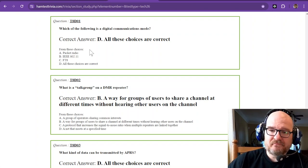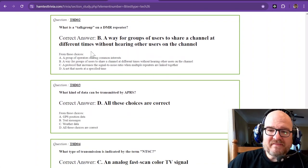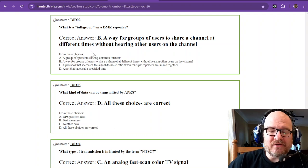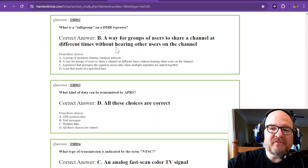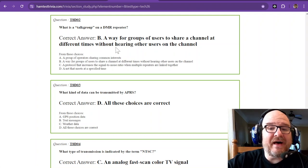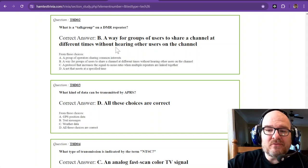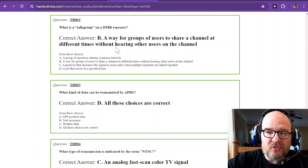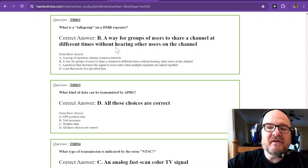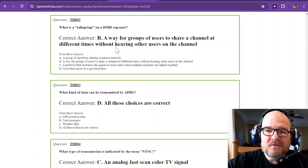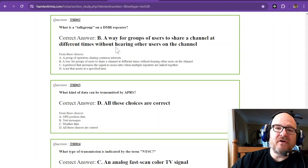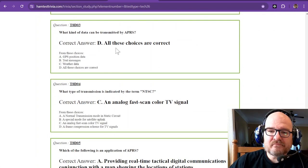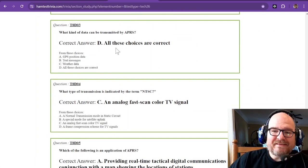What is a talk group on a DMR repeater? It is a way for groups of users to share a channel at different times without hearing other users on the channel. That's the talk group.